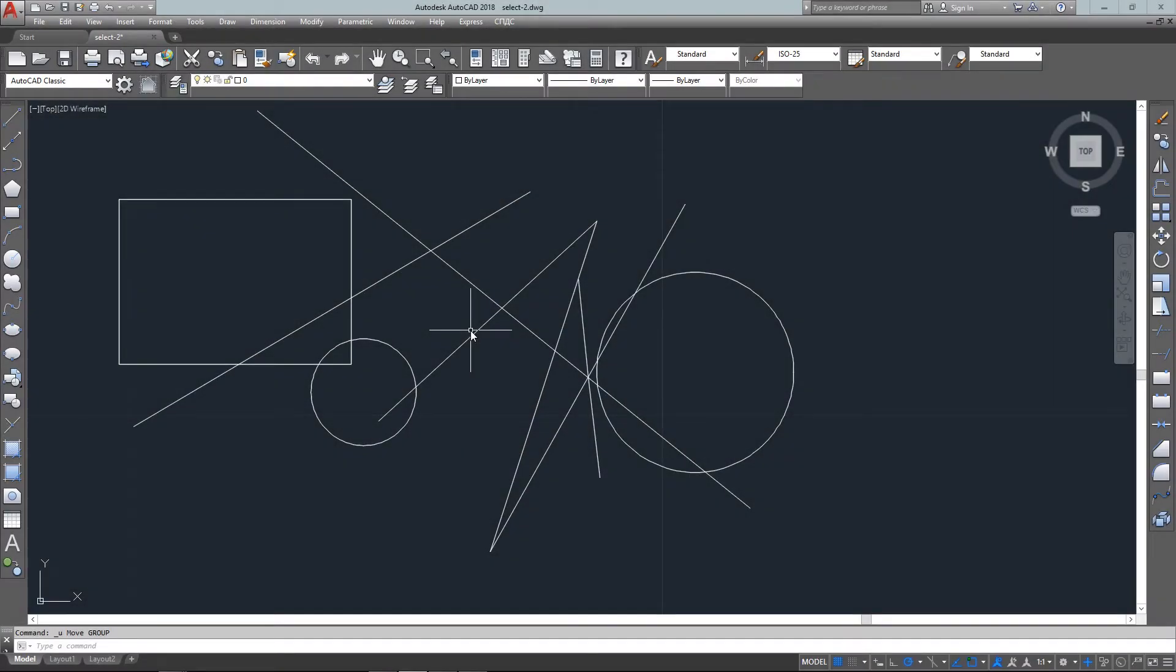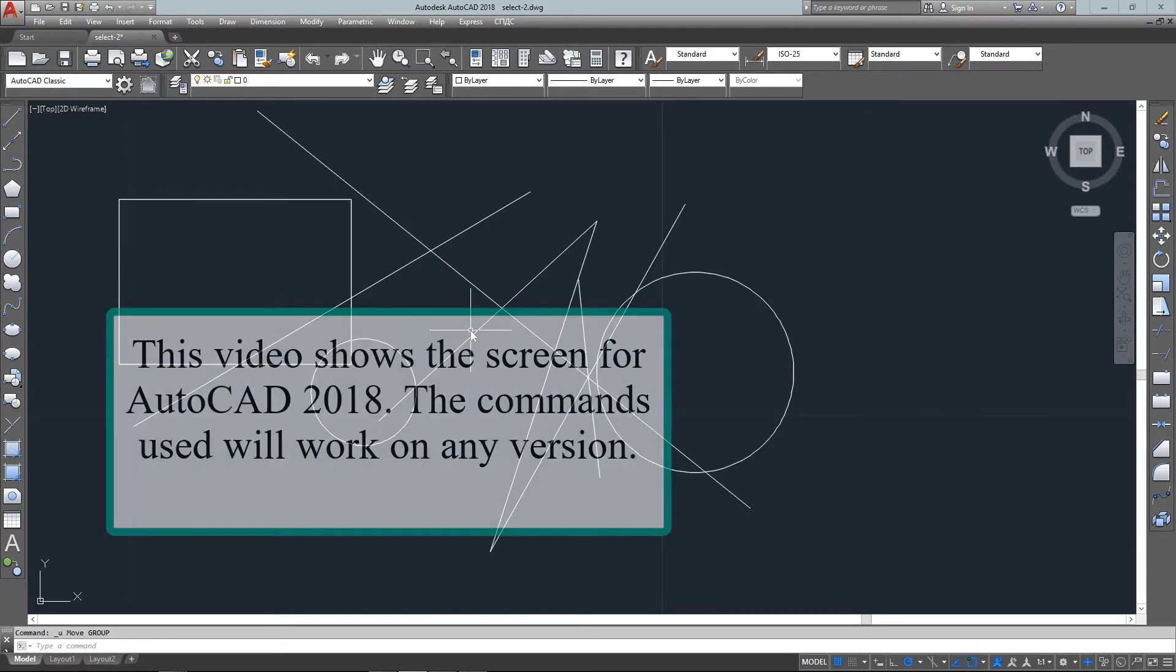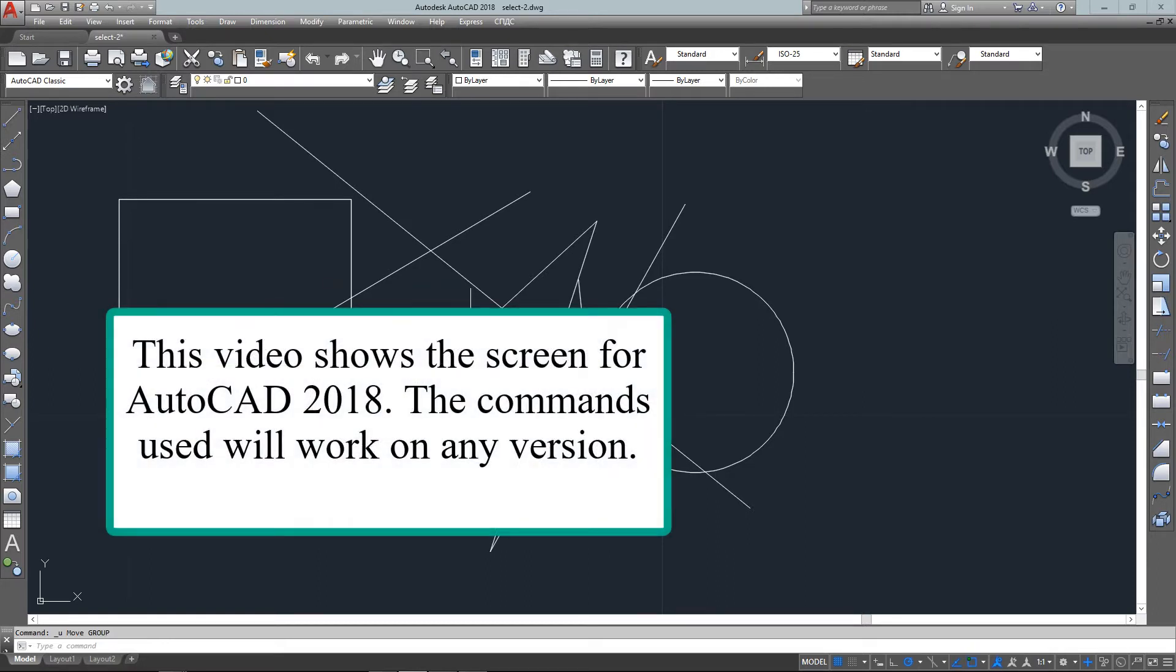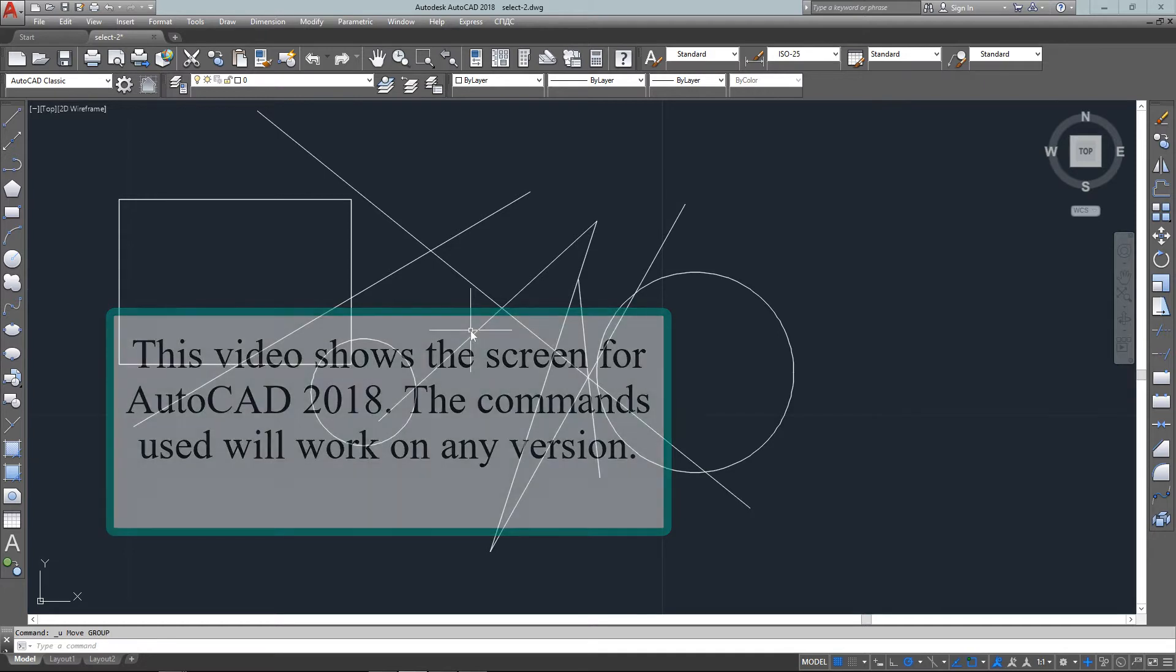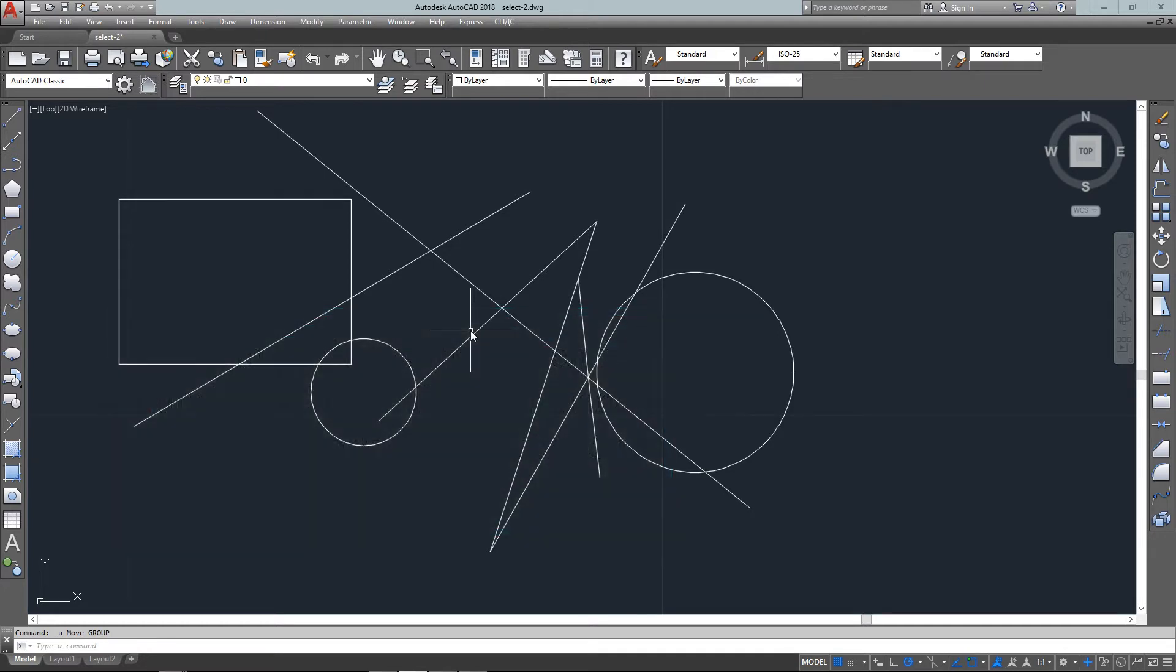Hello and welcome to MyCADSite.com. We're continuing with the selection set lesson. The first part showed some of the very common methods for selecting objects, and this lesson will show a few more that, although you might not use them as often, are still very useful and good to know.